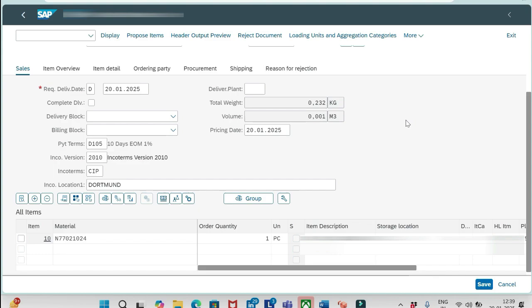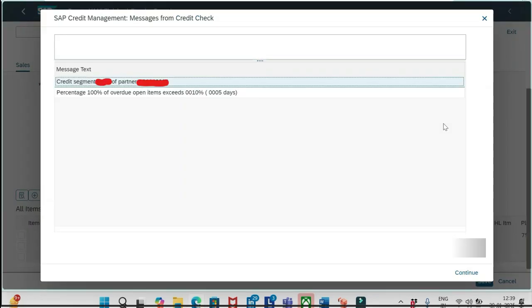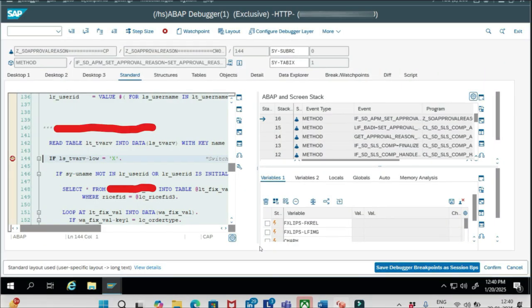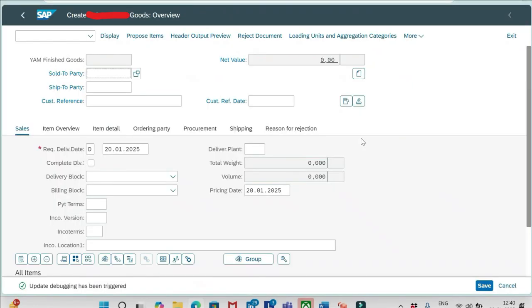For that, I am trying to create one sales order. I have entered the sales document type, sales area in the initial screen, and I entered the sold-to party, ship-to customer, the material, quantity, everything I have done. Now I will save this order.